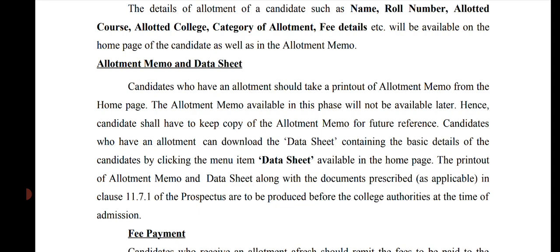Candidates who have an allotment can download the data sheet containing the basic details of the candidate by clicking the menu item 'data sheet' available on the home page. So the data sheet is available there. The printout of the allotment memo and data sheet, along with the documents prescribed in the clause of the prospectus, are to be produced before the college authorities at the time of admission. So both the data sheet and allotment memo are needed for offline college admission.